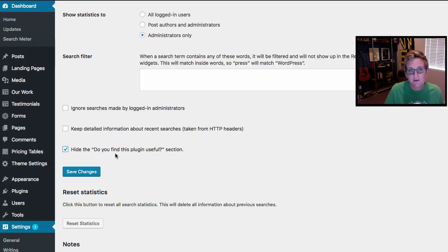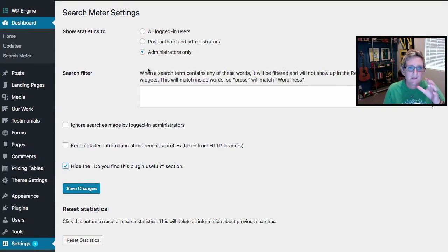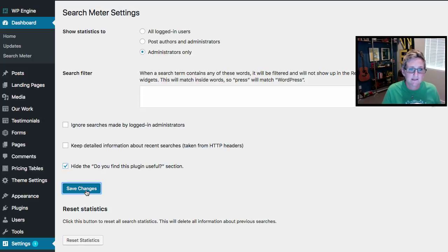And there's all sorts of other things that you can say here as well. Hide the, do you find this plugin useful section? You know, whatever you want to kind of walk through these individual settings and click Save Changes.